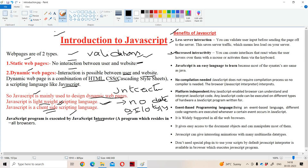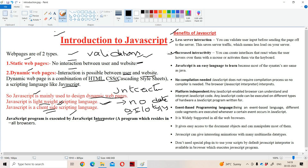The second advantage is it increases interactivity. The interactiveness between the user and the website will be increased with the help of JavaScript. If we click on the button, then all the details which we entered in the form will be submitted to the server. So in order to provide interactiveness, we are using JavaScript.